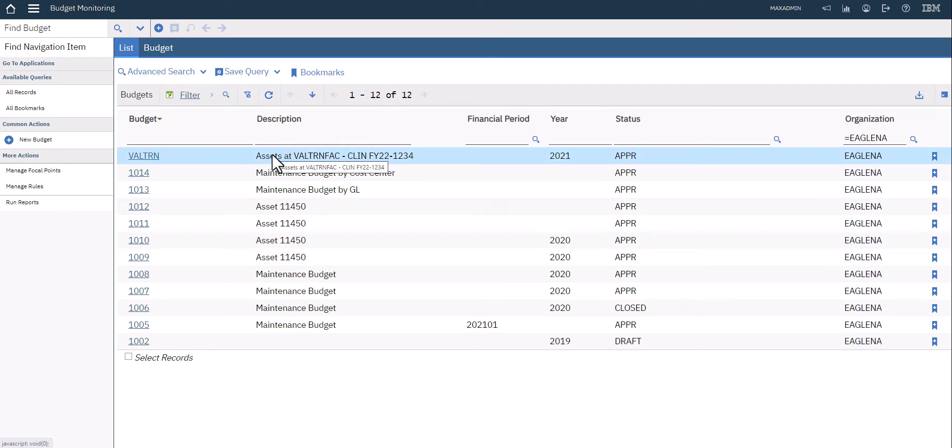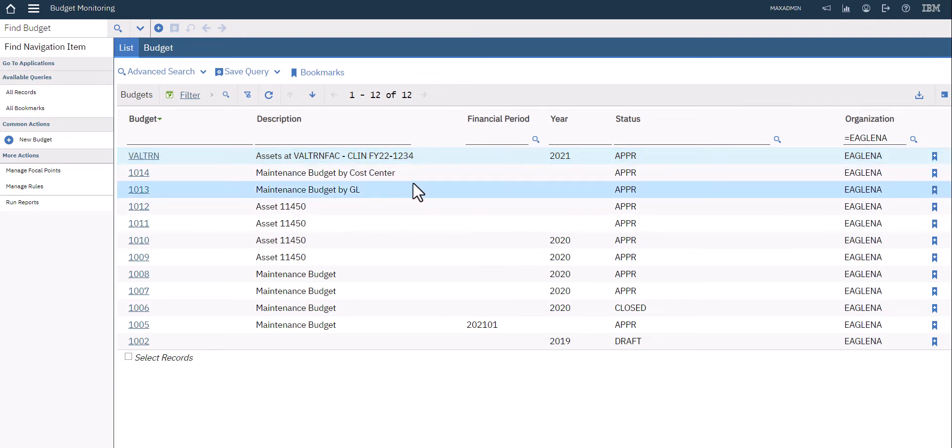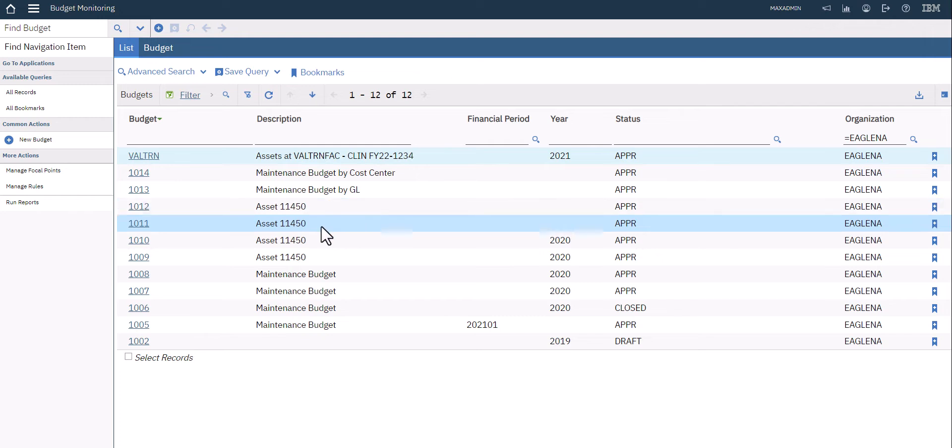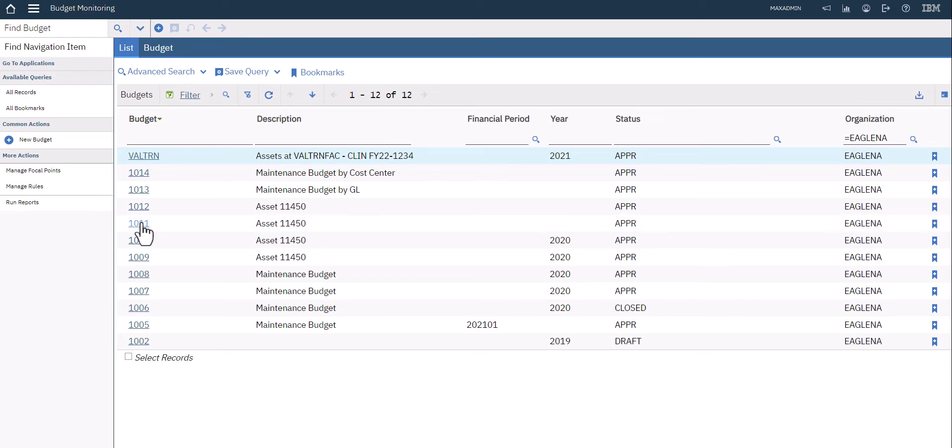You can see here on our sample list that we have some that are focused on certain assets, in this particular case at a location. You can see we're looking at some maintenance budgets by different parameters, and some others where we're actually looking at specific assets. I'm going to open up this budget for asset 11450.